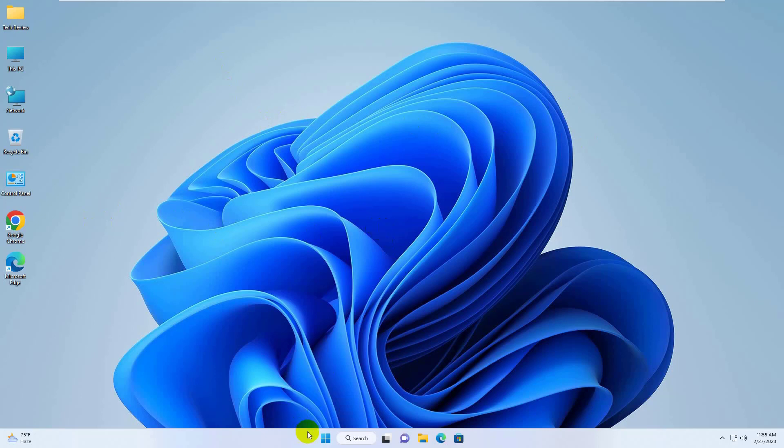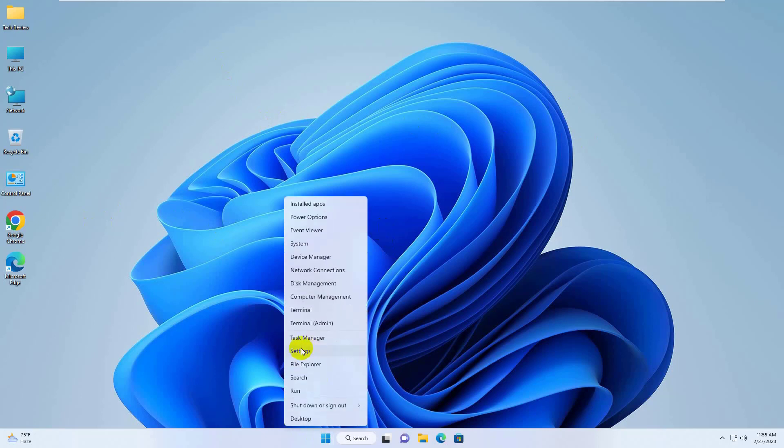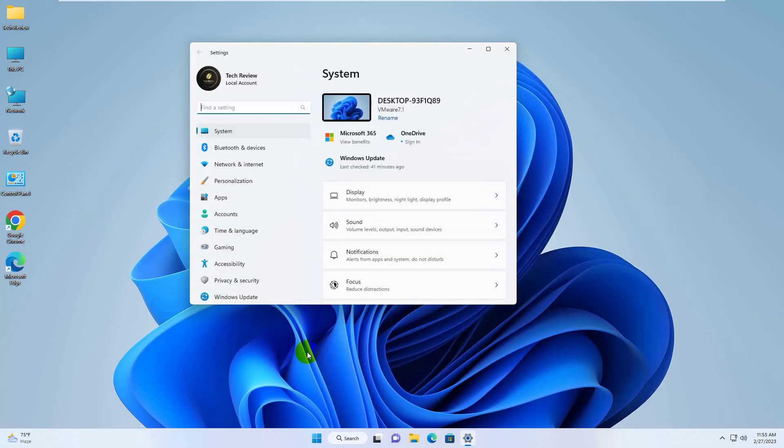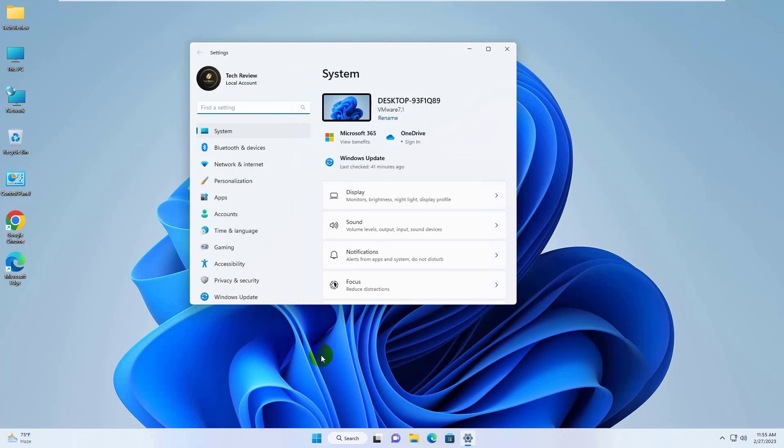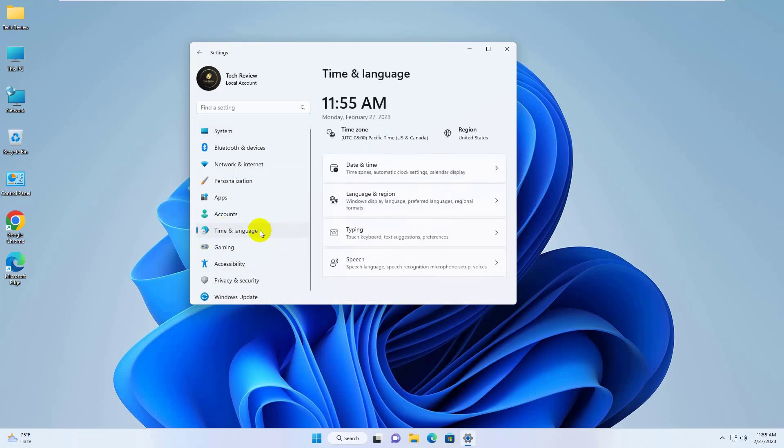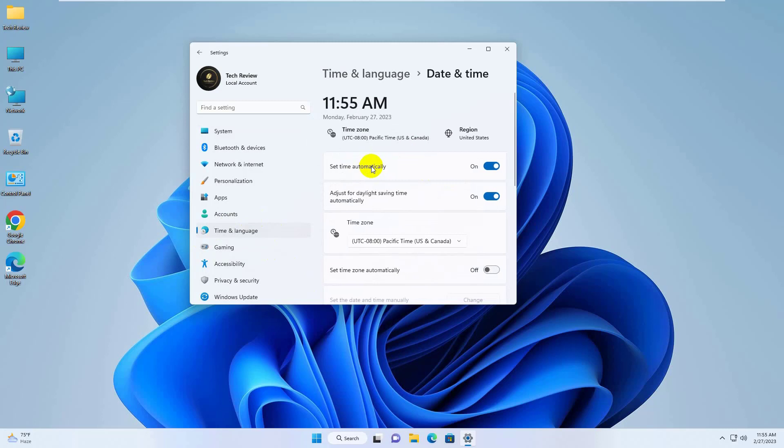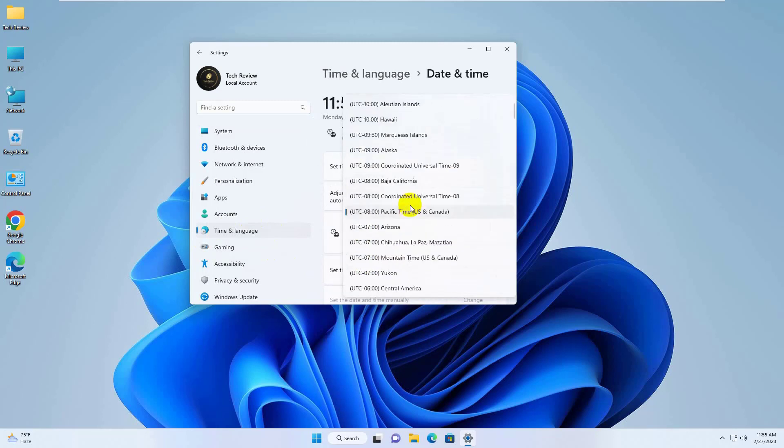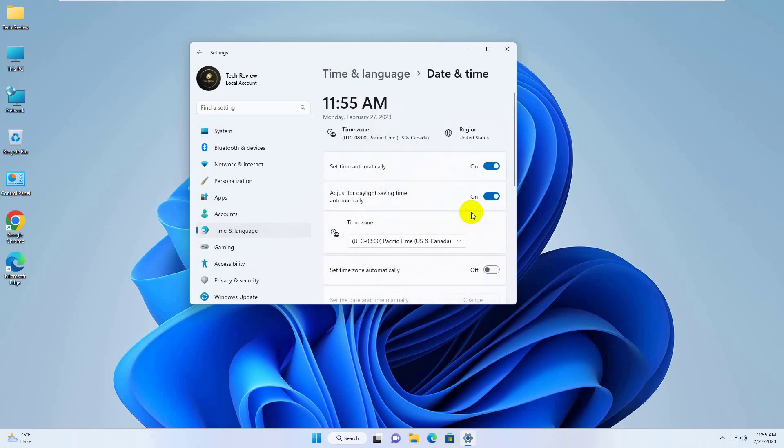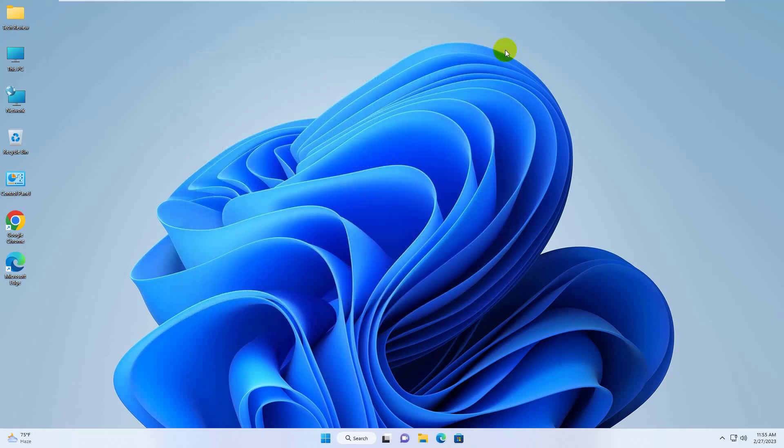Right click on the start menu. Click on settings. After opening the settings, from the left side click on time and language. Click on date and time. Now from the time zone click on this drop down menu and select your correct time zone. Now turn on the set time automatically. Now retry to download Windows update.